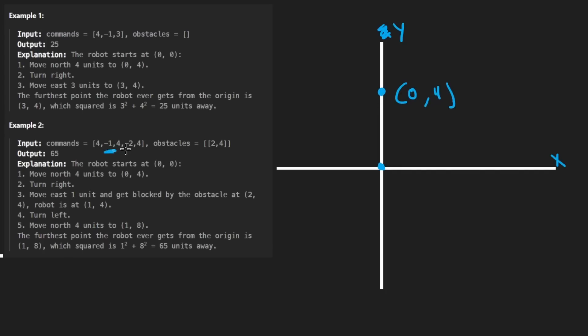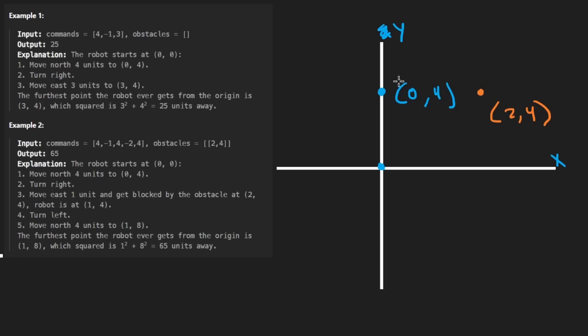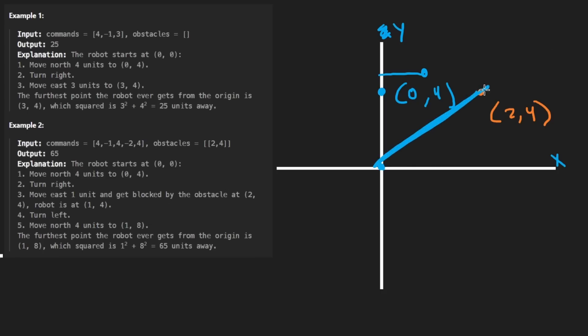It does a pretty good job of explaining what they actually mean. We start here. I'll just do this instruction by instruction. We're going to move 4 in the north direction. So let's put a second point over here at 0, 4. Then negative 1, so we change directions to the right. Then 4. And remember that there is an obstacle here. There's an obstacle here at 2, 4. So right now, we want to go all the way to 4, 4. But we can't. We get stuck at the obstacle. The confusing part is that we do not stop at the obstacle. We stop one spot before the obstacle.